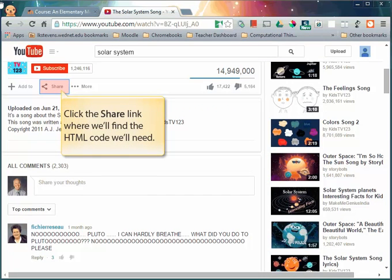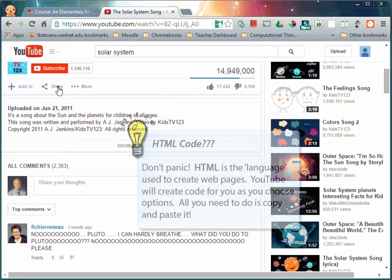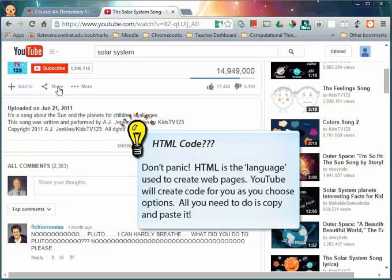Click the share link where we'll find the HTML code we'll need for our page. HTML code? Don't panic. HTML is the language used to create web pages. YouTube creates this code for you. All you do is copy and paste it.